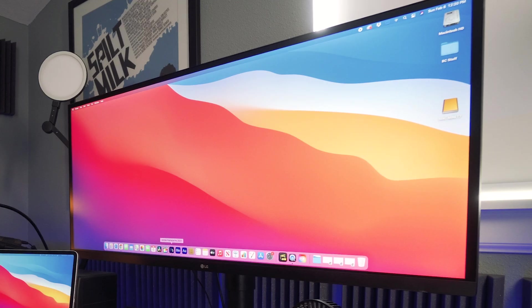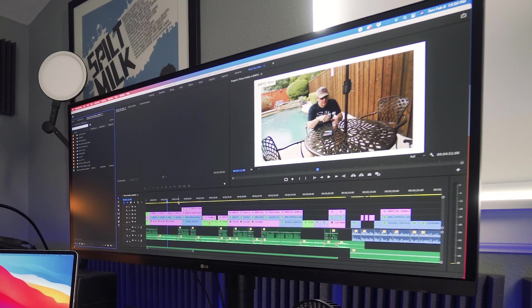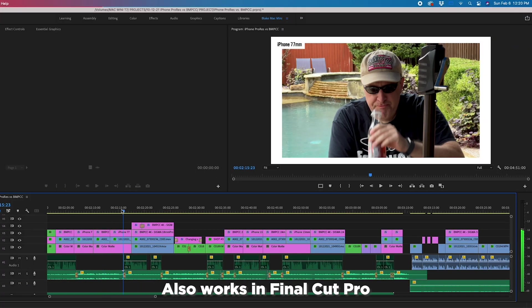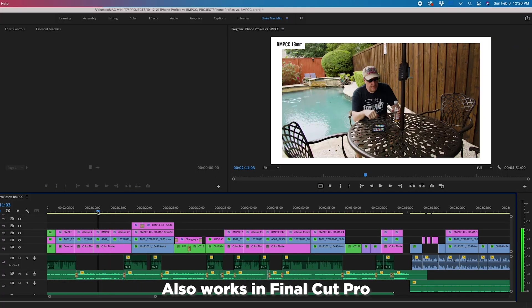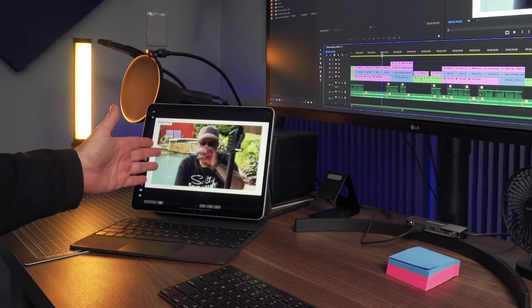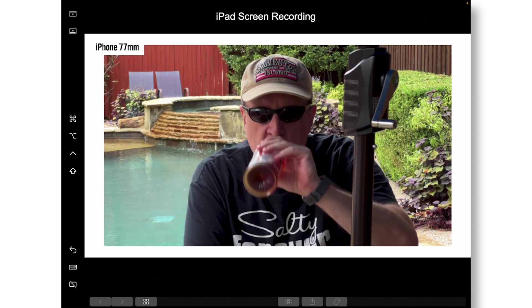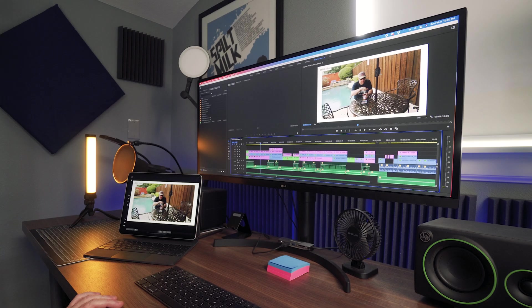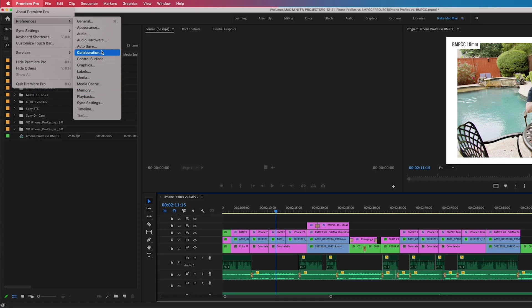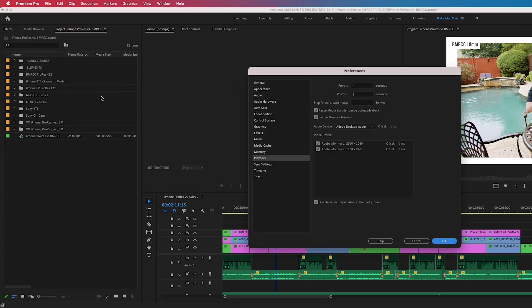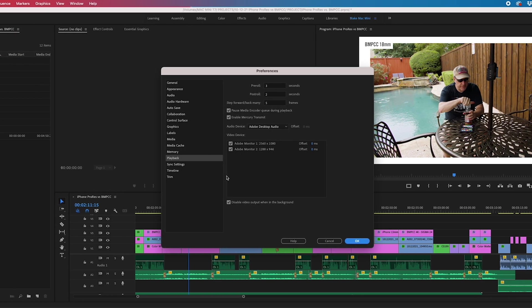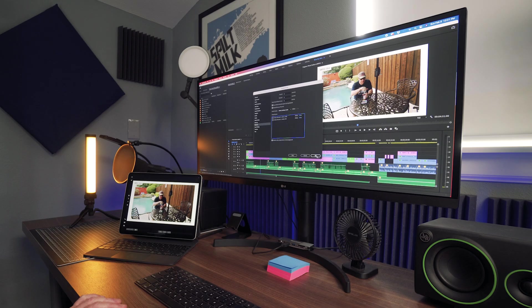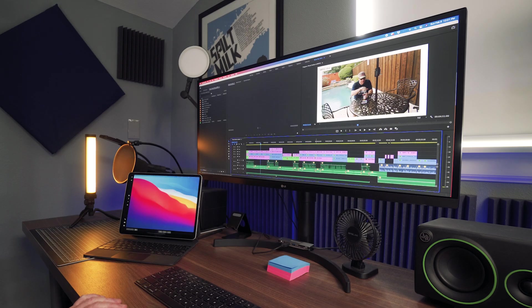Now you'll go into Premiere Pro and in Premiere Pro now you instantly see I have a video monitor over here on my iPad. I had preset this part up but if I hadn't done it, you go to preferences, playback, and within playback here you'll see two monitors. Go ahead and turn those off.